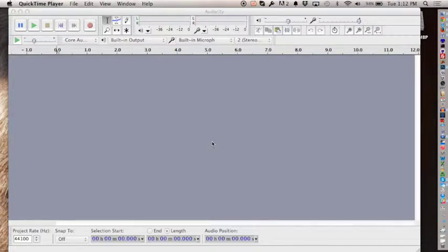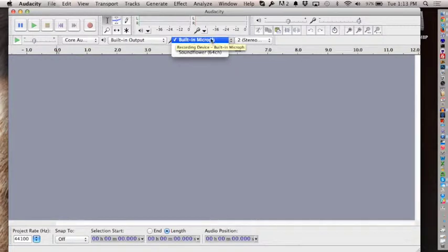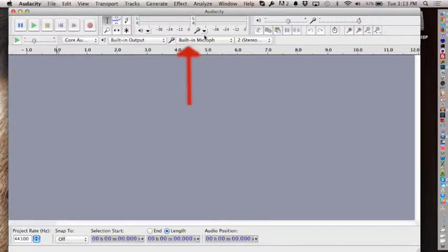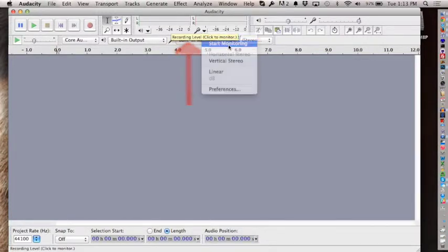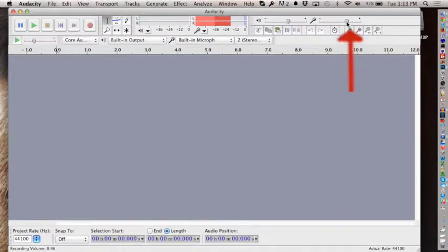You've gotten Audacity installed—that was the first major hurdle. You can record directly into Audacity. The buttons may be slightly different on Windows, but you want to make sure you have the right sound source. Built-in microphone is my sound source. You can turn on monitoring to see your sound levels, and you can see that's a little bit high—check, check—make sure you've got good sound levels.